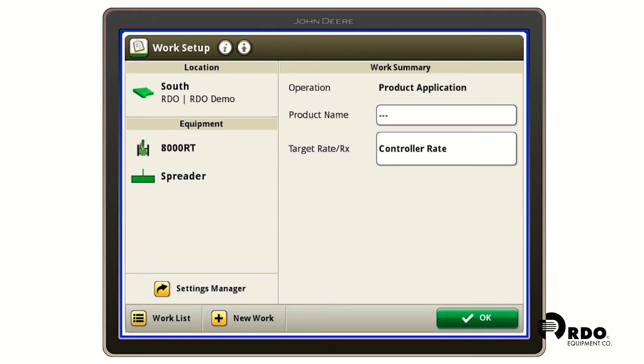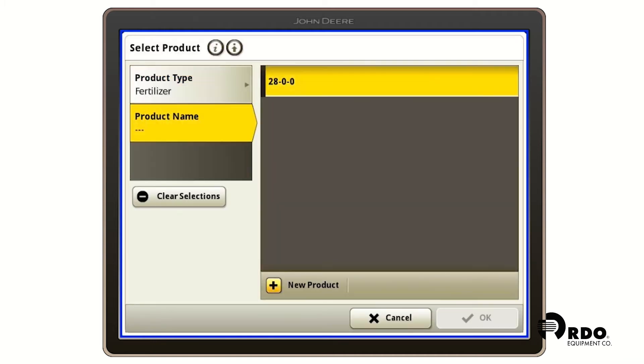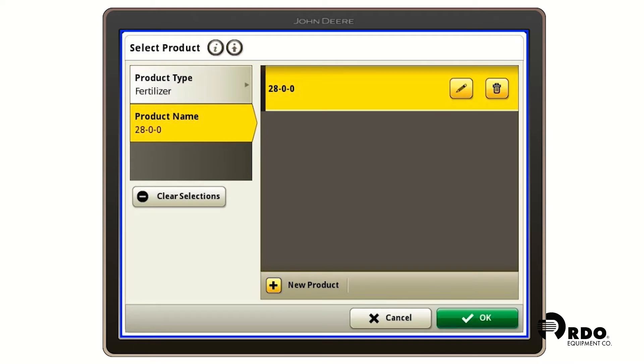On the right side we see product name. We're going to click where it's got the three dashes and we're going to add fertilizer 2800 and click OK.